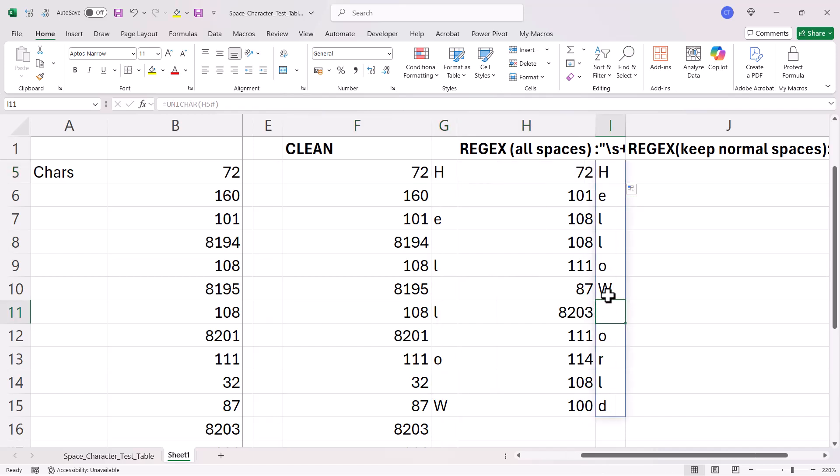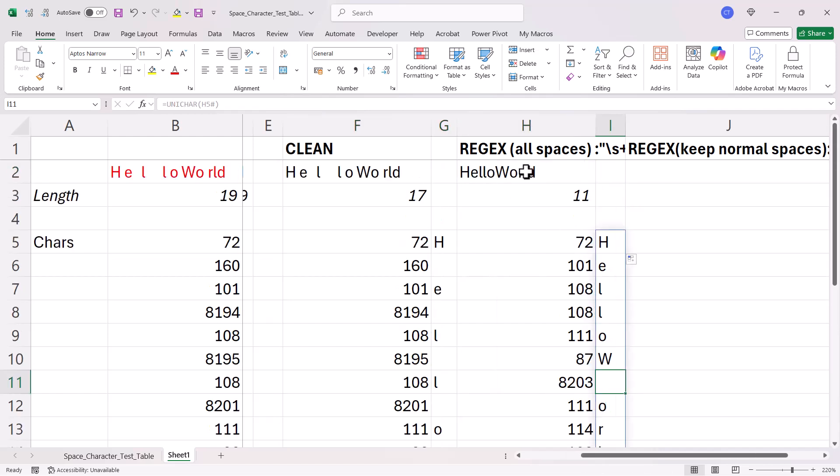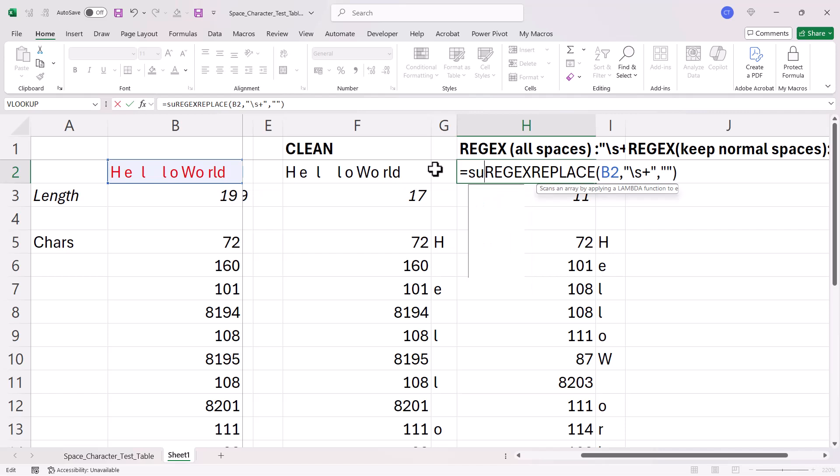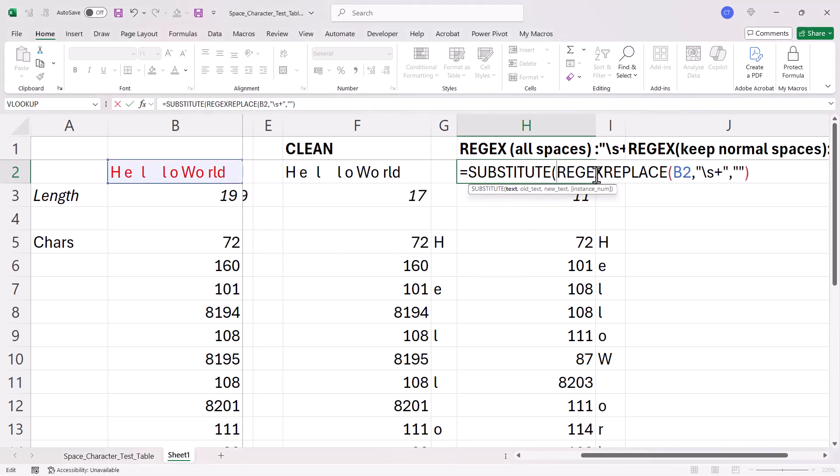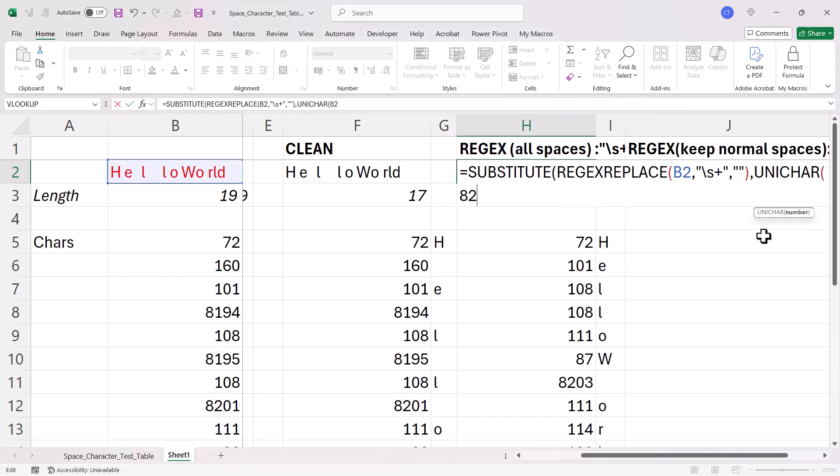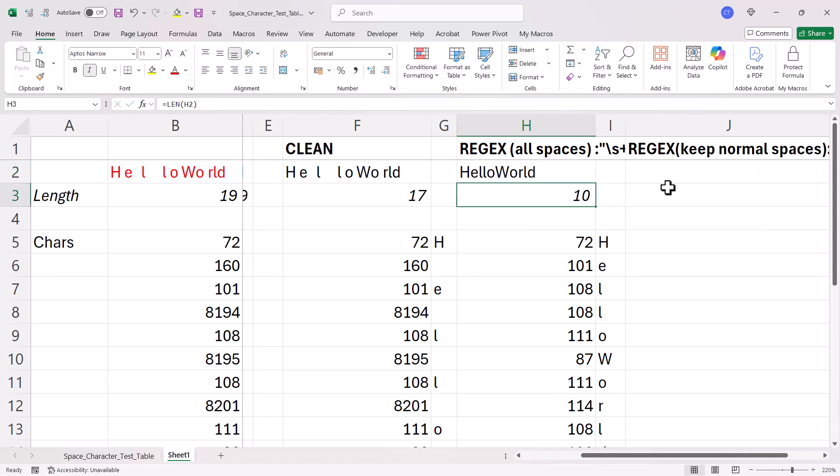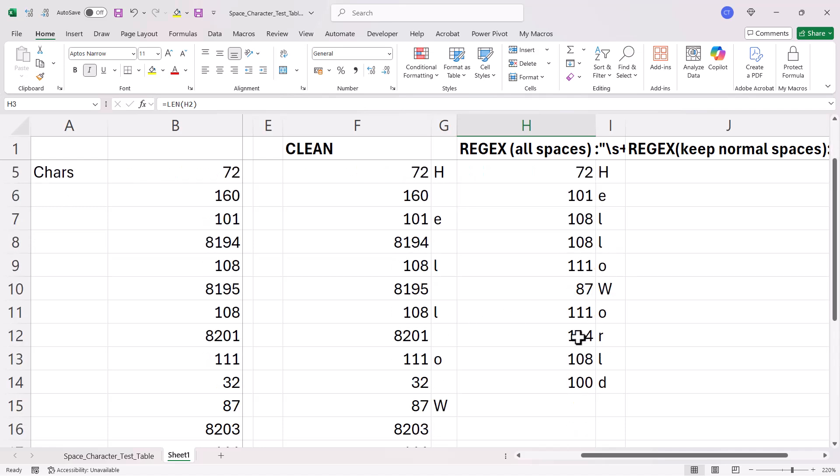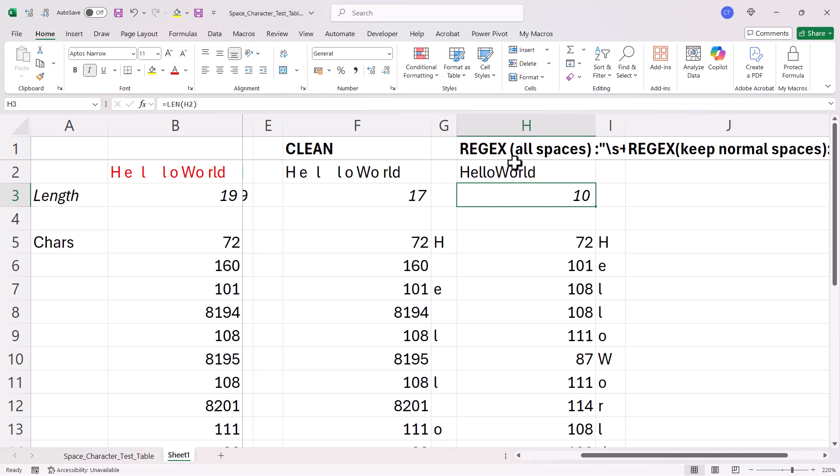Now, if I do want to get rid of that, it doesn't actually appear there, but if I do want to get rid of it, I would need then to use substitute. So, text is returned by regex replace. Old text would be unique character 8203 and I want to replace it with an empty text string. So, now I'm down to 10 characters and I've got no superfluous characters in my text string.